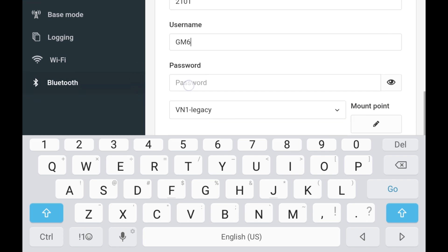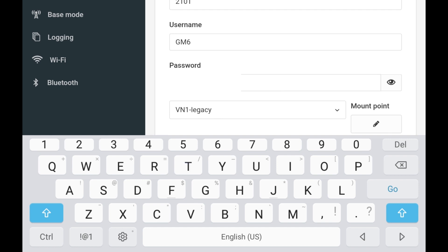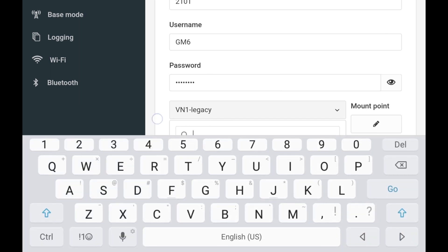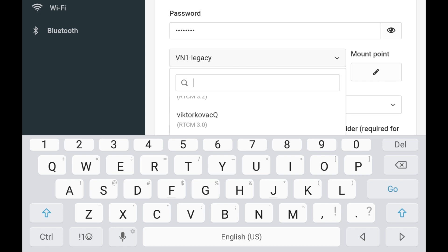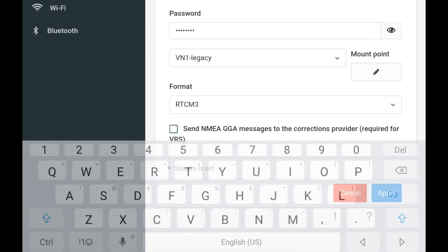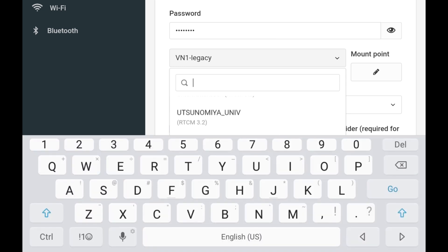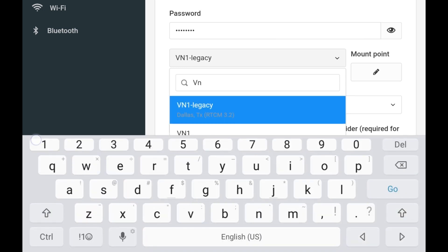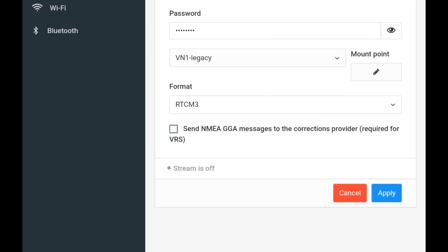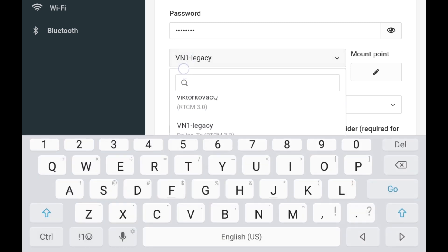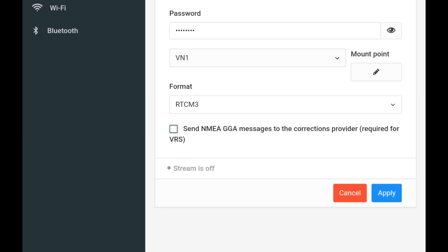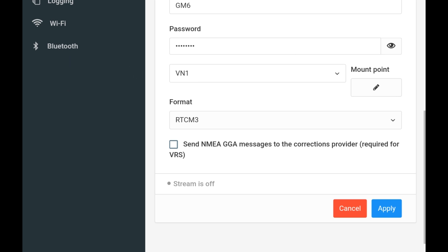Because I've already connected to the Ntrip server, it's already populated. If it wasn't already there, you just type in the name or the identification number, which is called a mount point. When you're setting up an account, either through RTK2Go or any other service, you should get this mount point ahead of time because that's going to be the specific tower you want to connect with. If you're more than 10 kilometers away, you're not going to get an accurate correction. Once all that's done, hit apply.